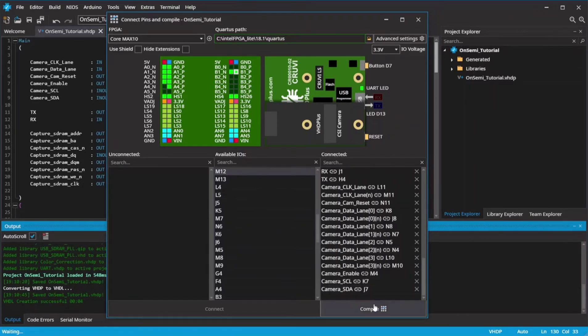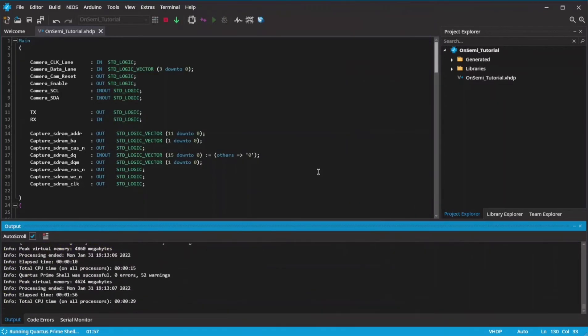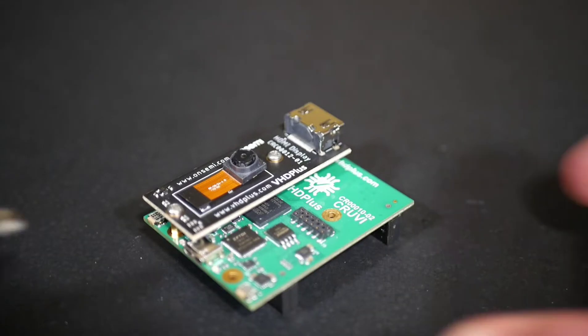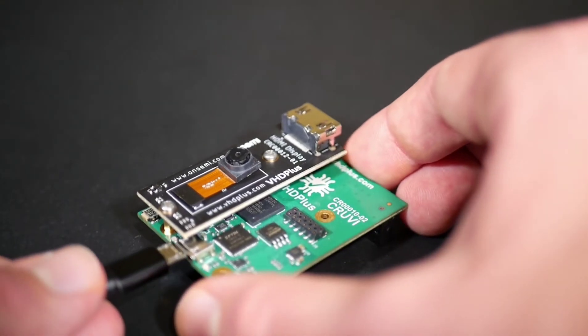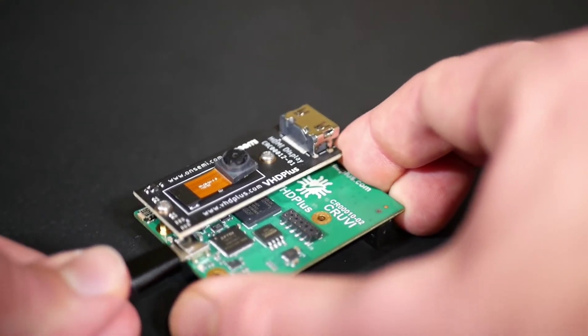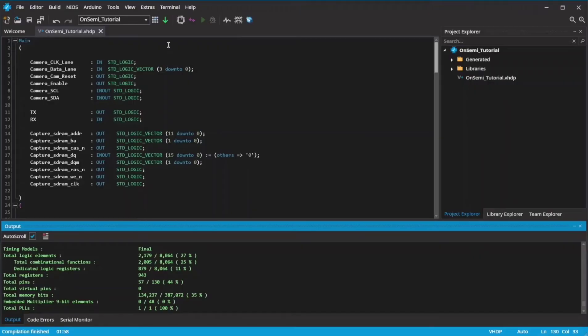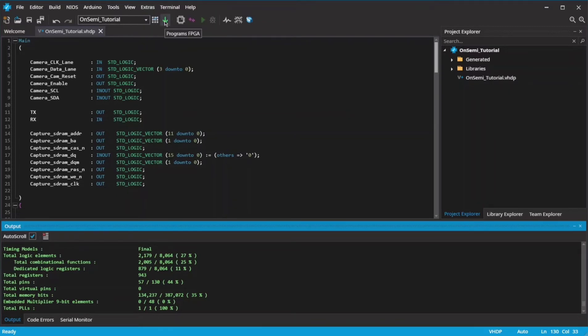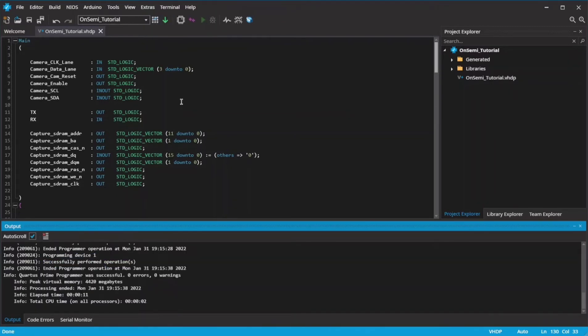Compile the project, connect the board, and program the FPGA.